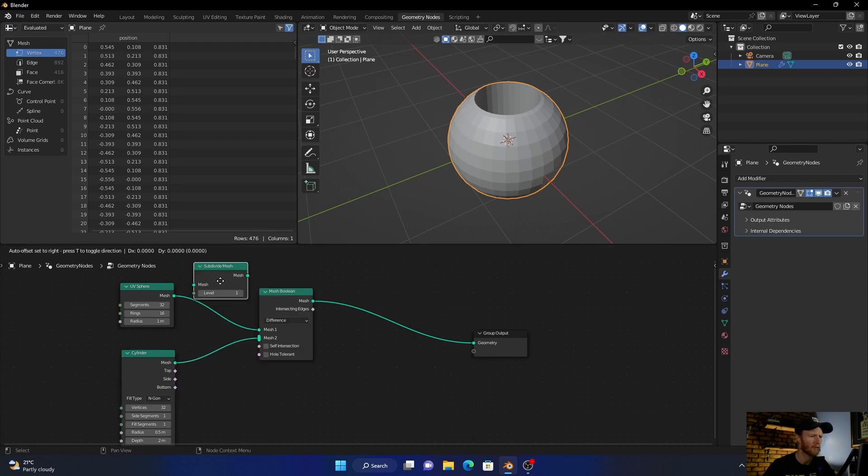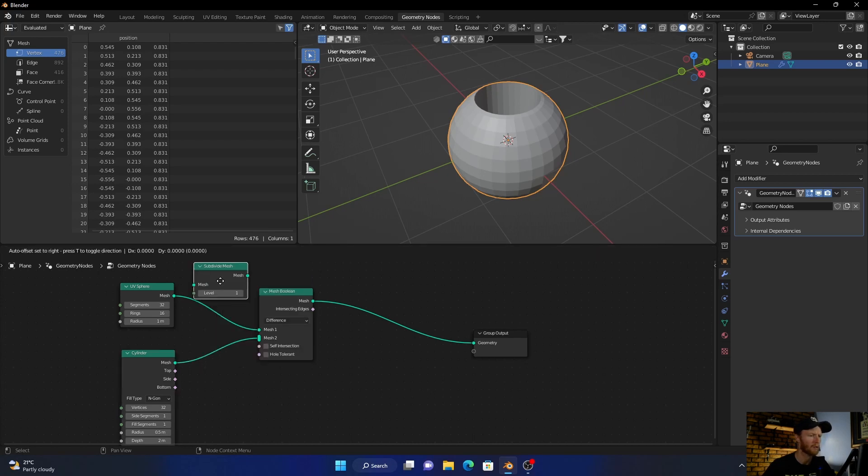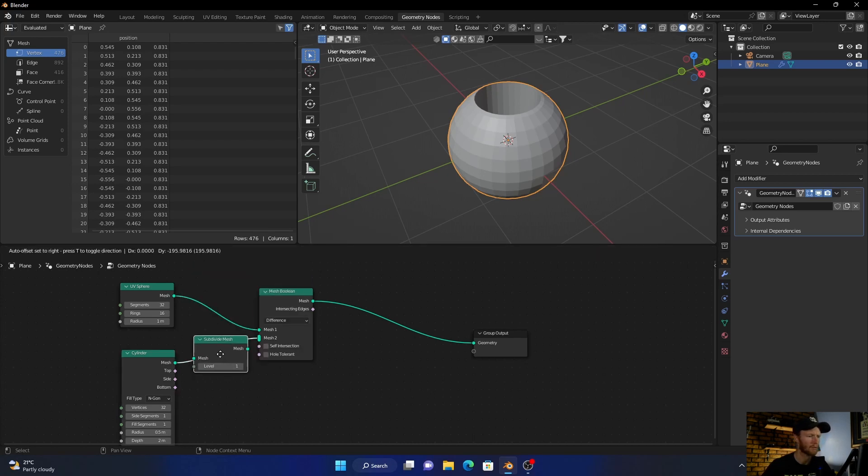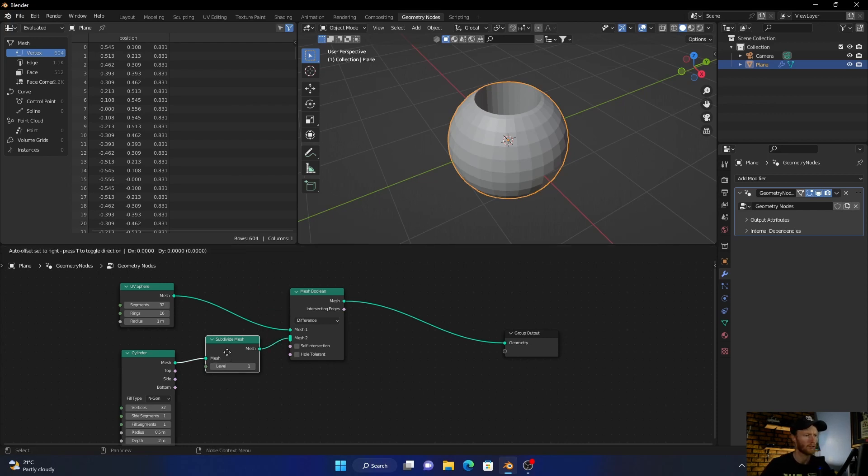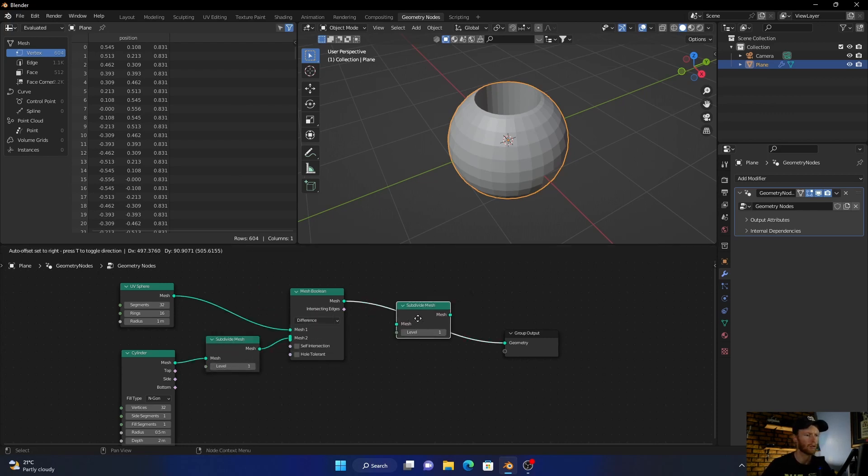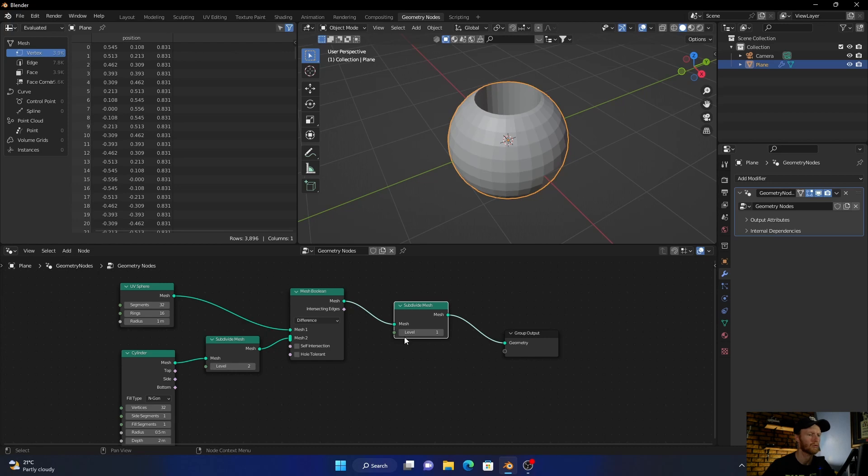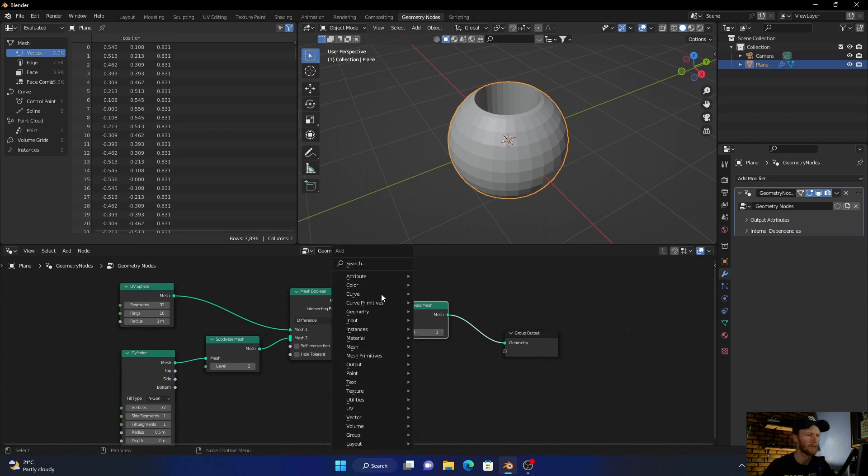Add a Subdivide Mesh node and plug this one in here. Then click on this and press Shift+D to duplicate it. Plug it in between the Mesh Boolean, then set this level to two, leave this one at one. Then press Shift+A.